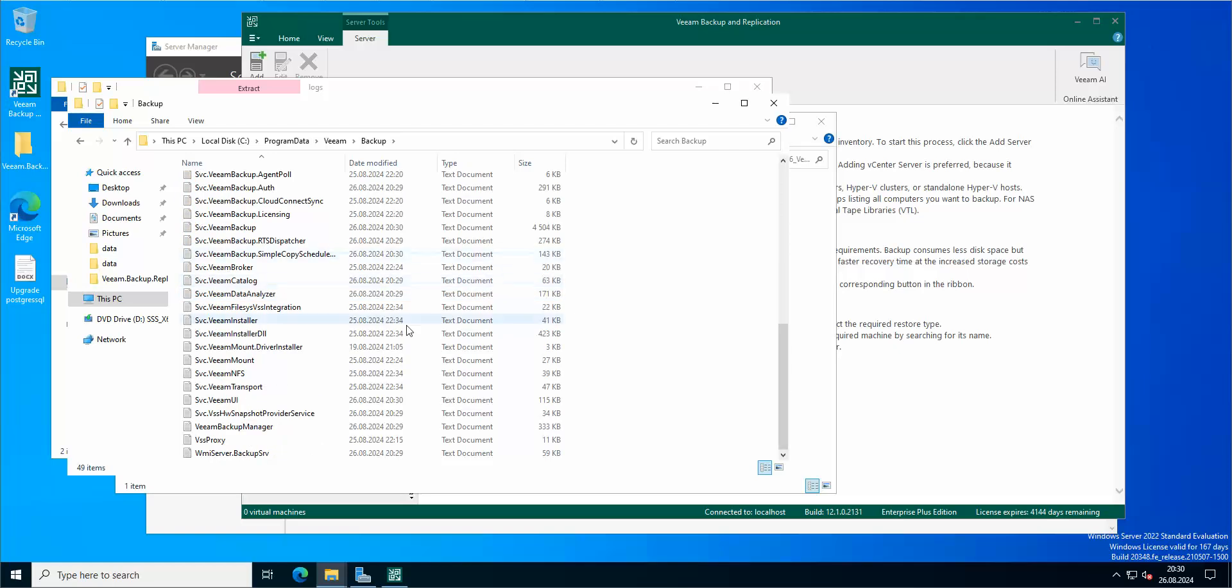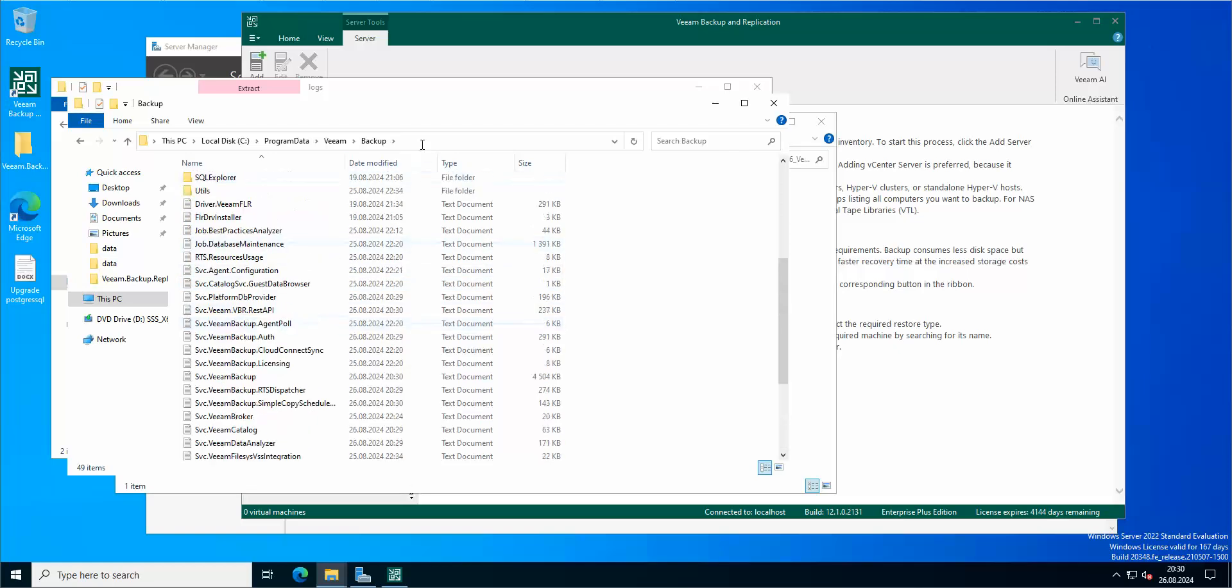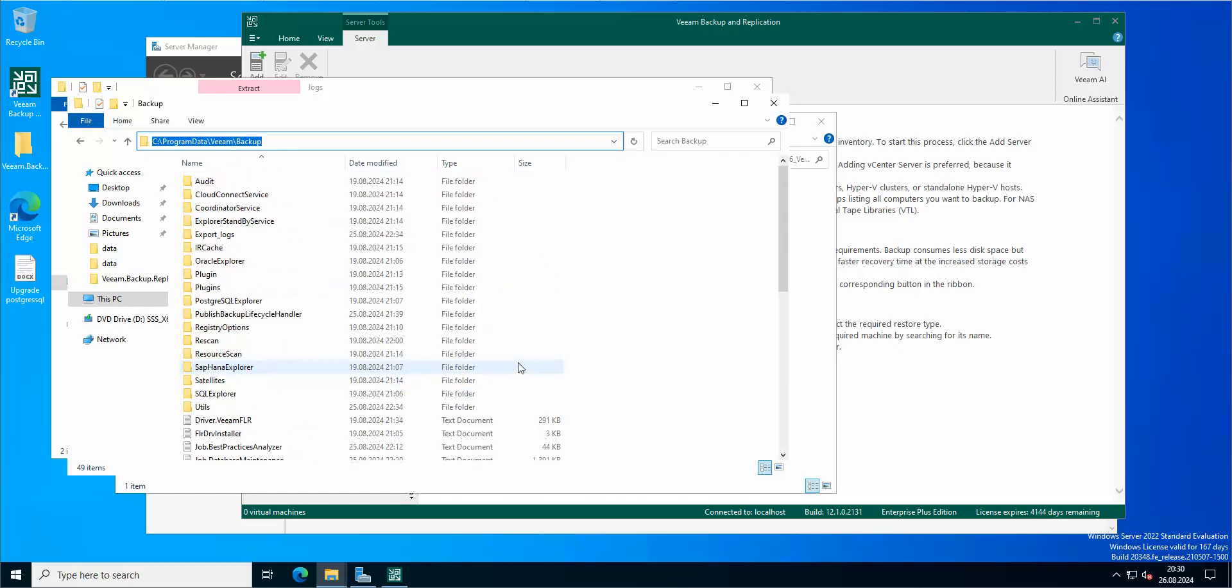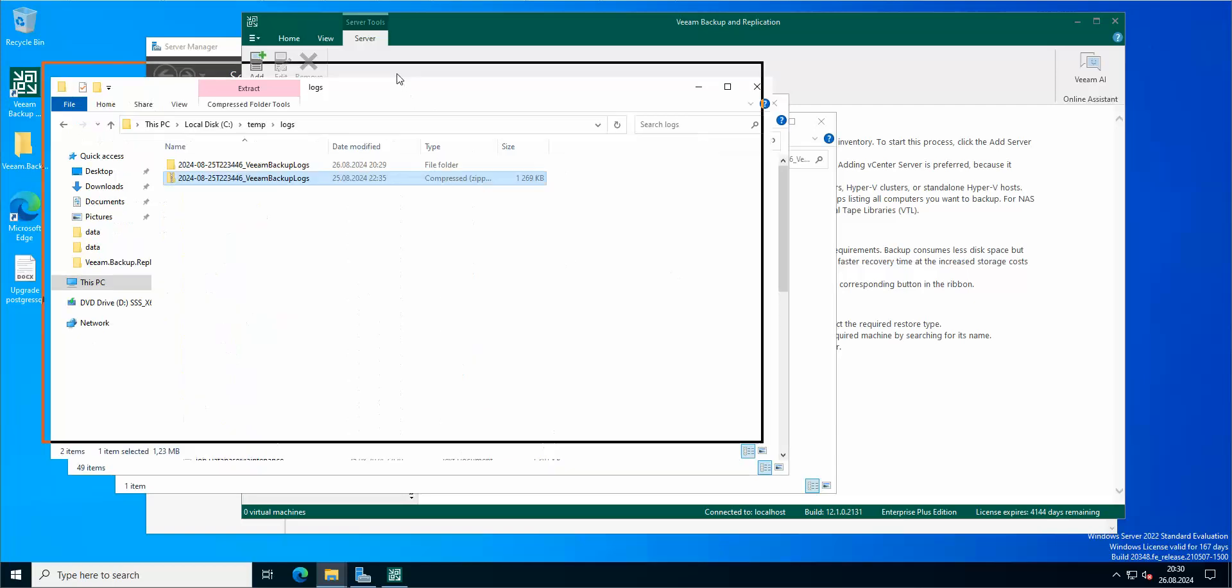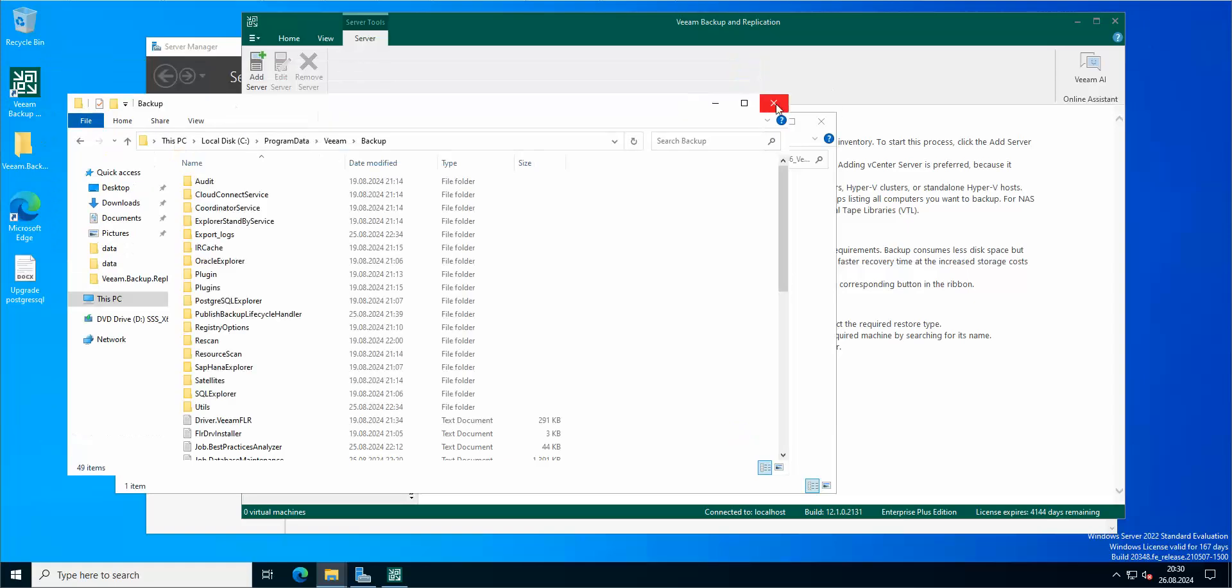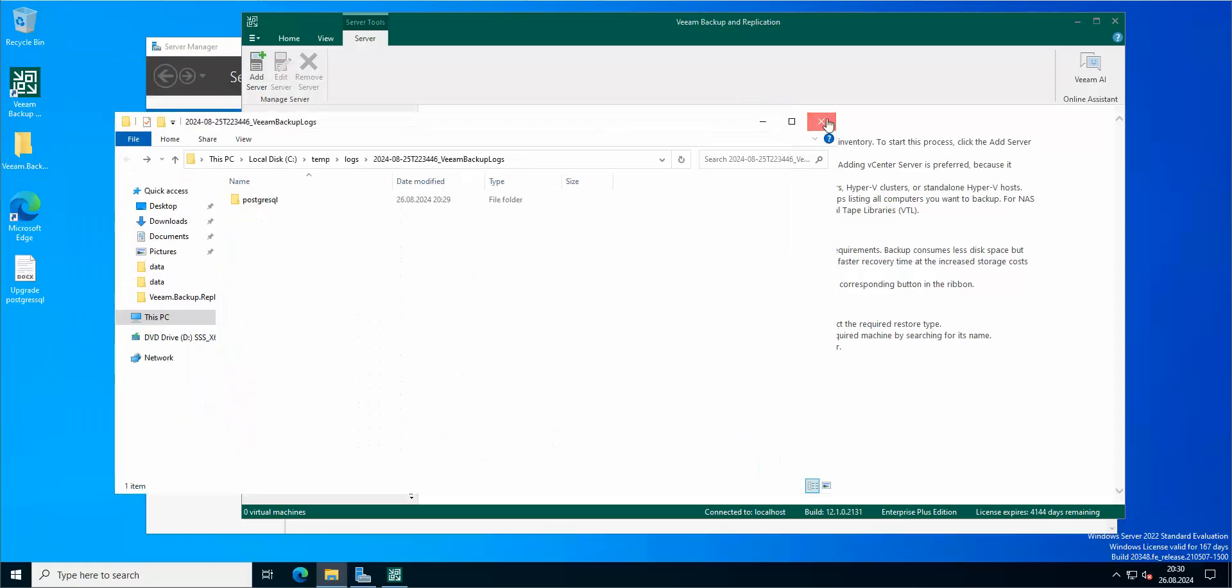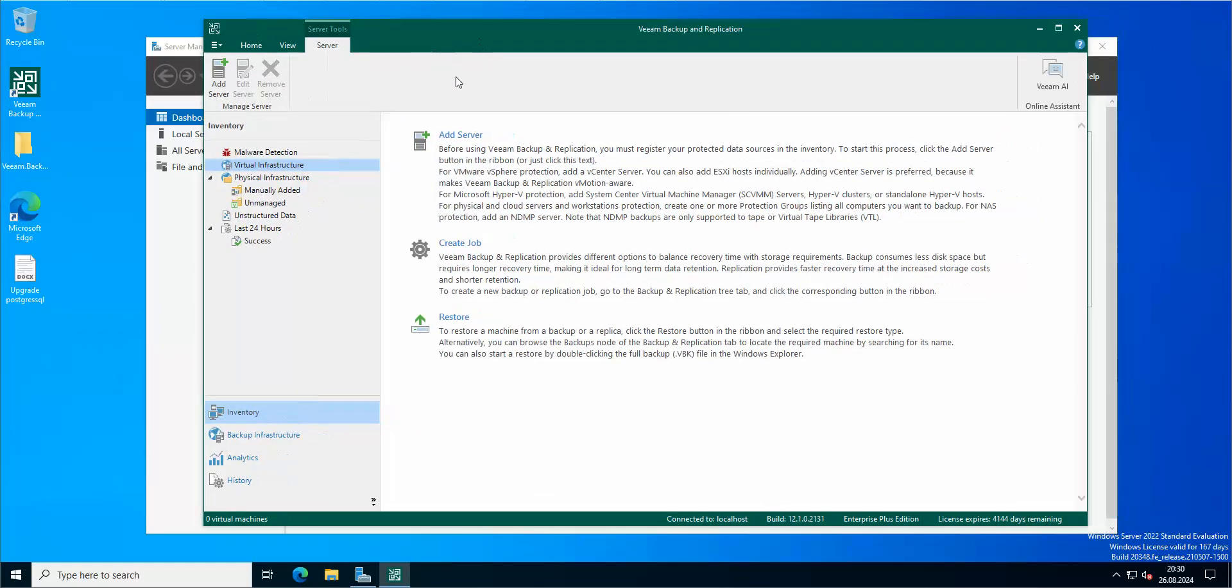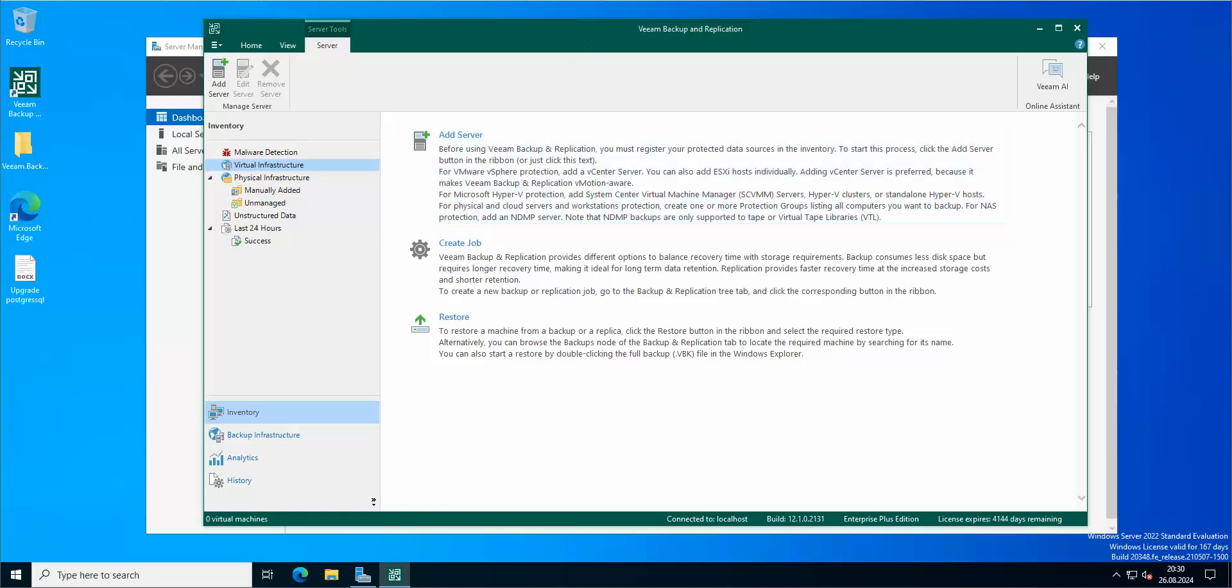So basically Program Data, Veeam Backup, and all of your current logs are hosted here. You can just download them directly, or you can collect them using the Veeam application. As always, like and subscribe, and I will see you in the next one.